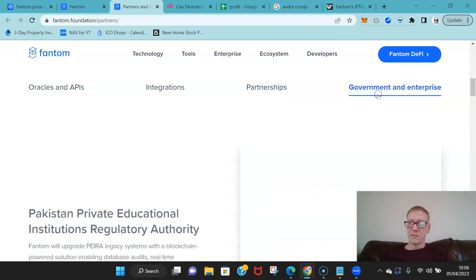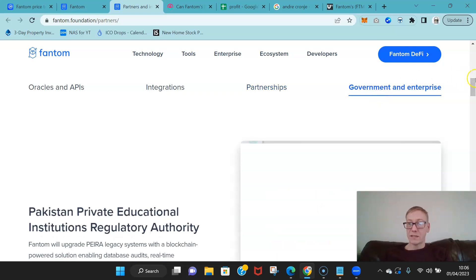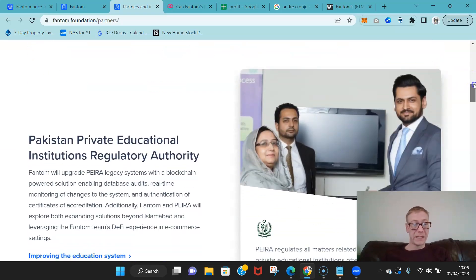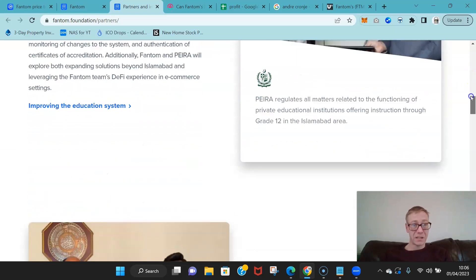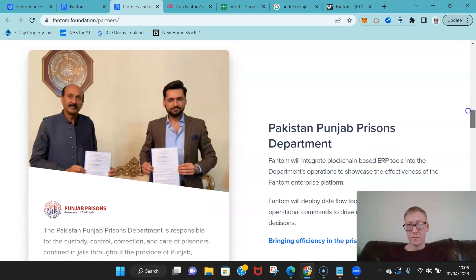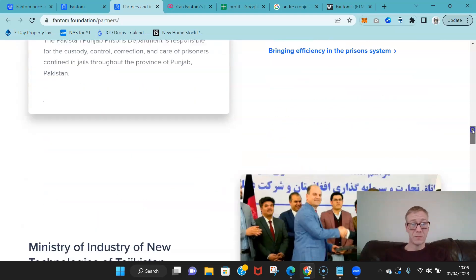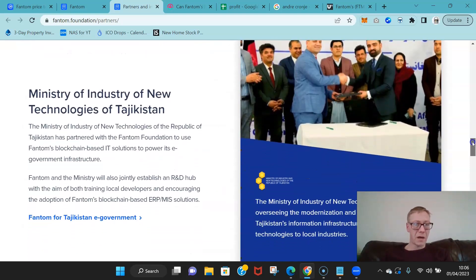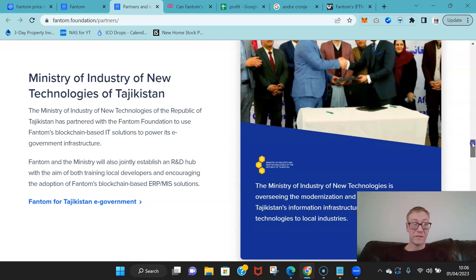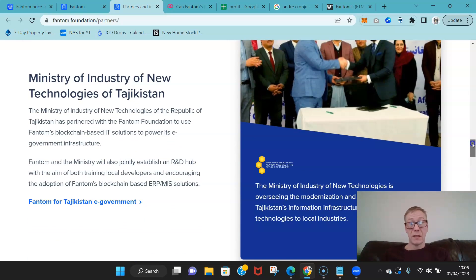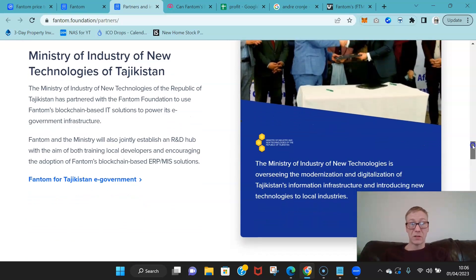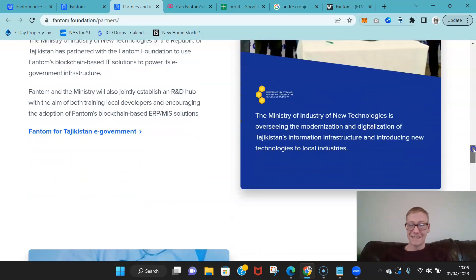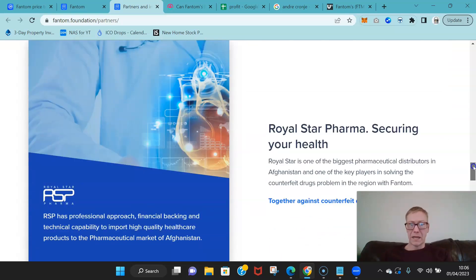Government and enterprises, so that with Pakistan Private Education Institute, so the Pakistan Punjab Prisons Department, partnered with the Ministry of Industry of New Technologies of Tajikistan.